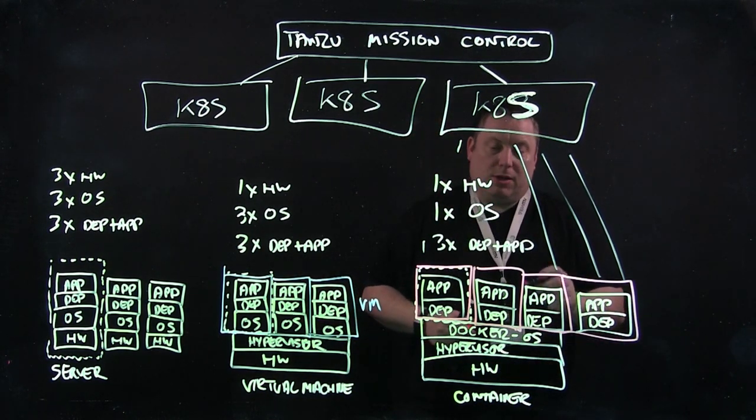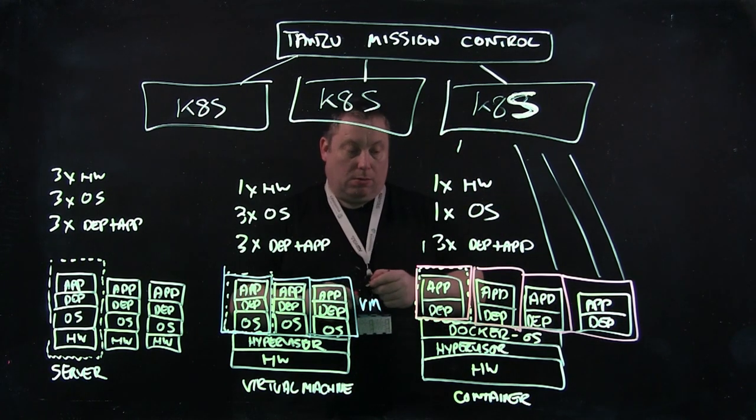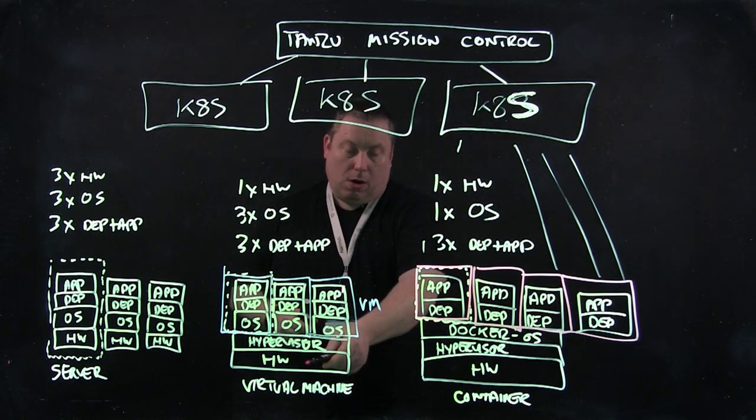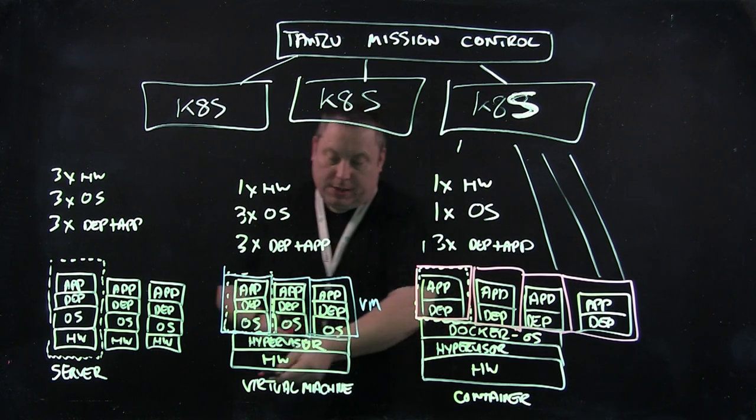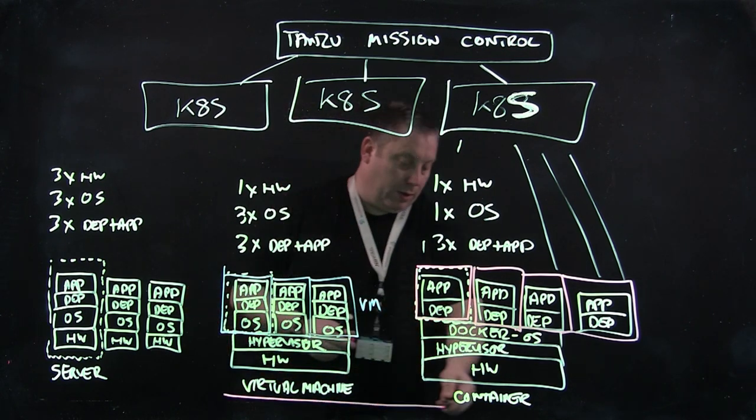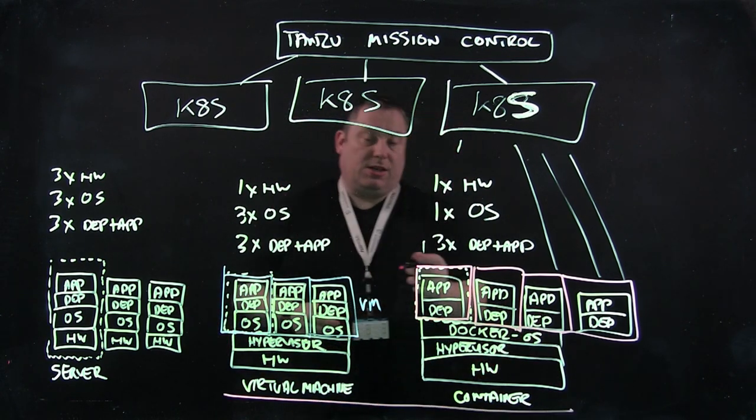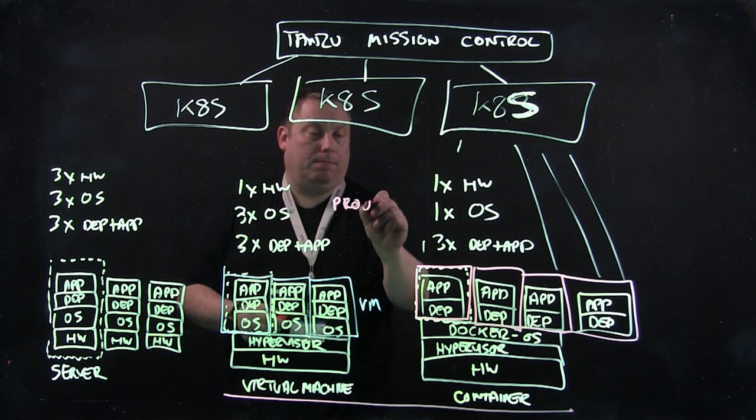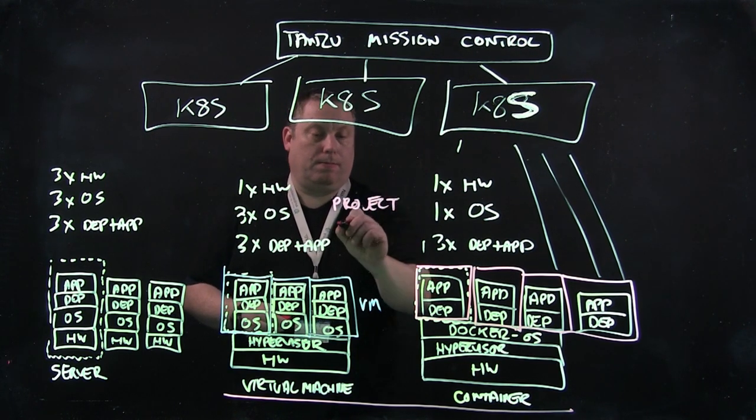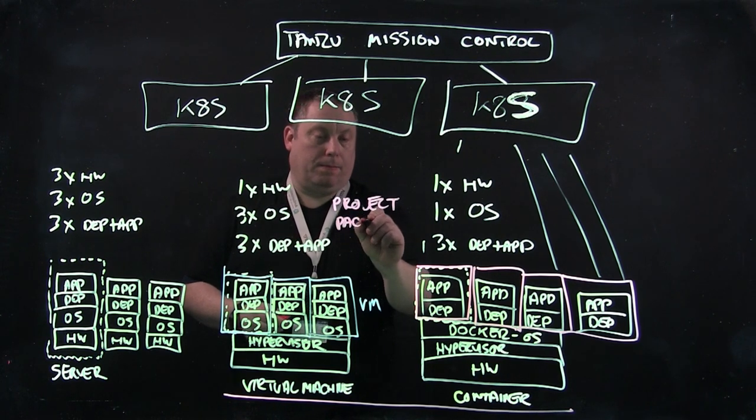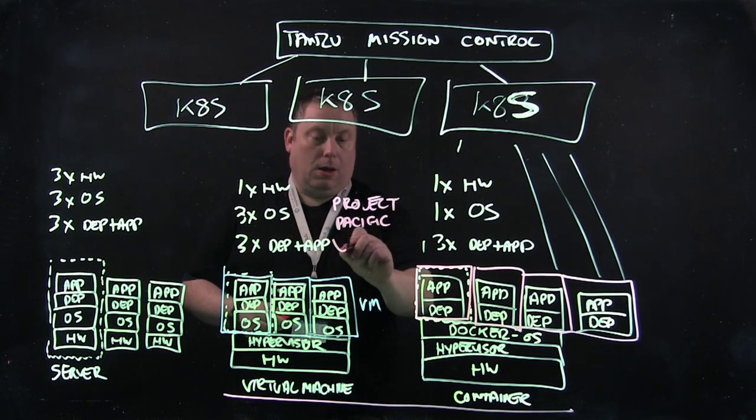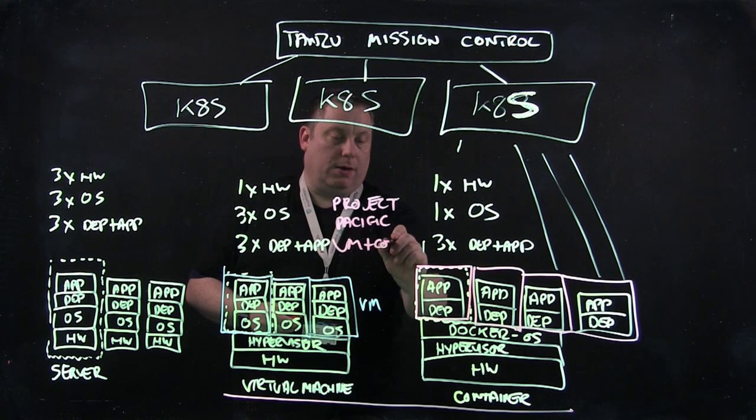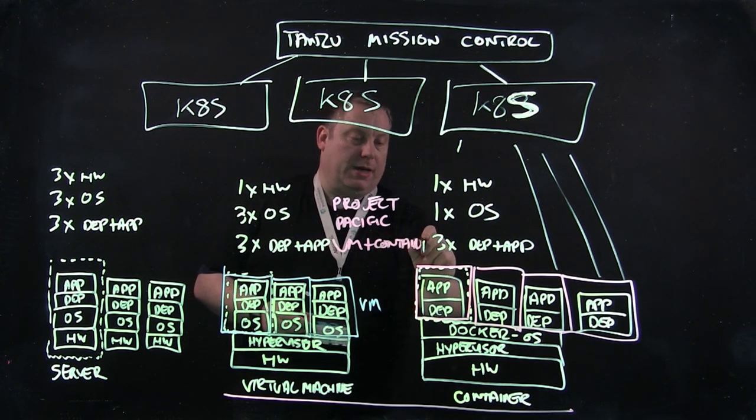The bit I didn't mention before in my previous video is that although we've got hardware and hypervisor here, this could be the same hardware and the same hypervisor. So this might be Project Pacific, which is VM and container on the same platform.